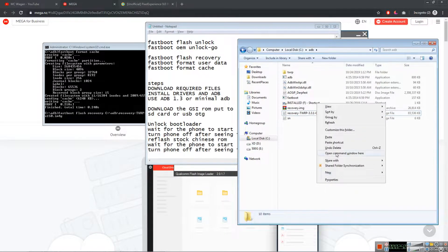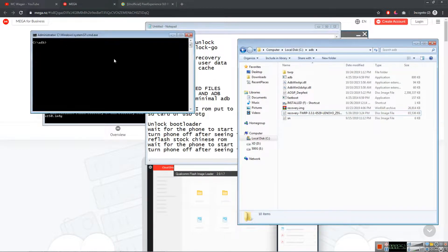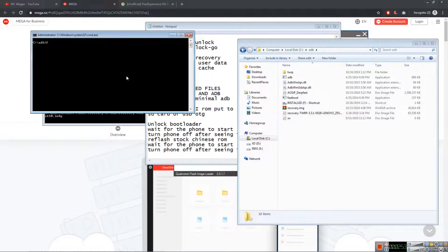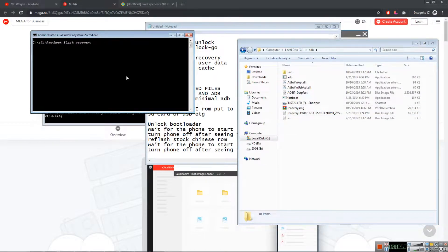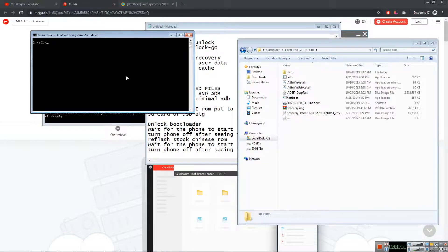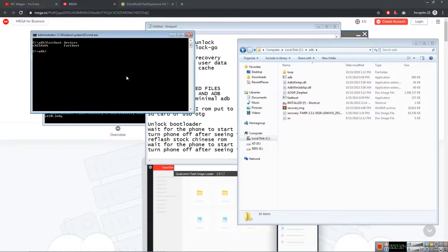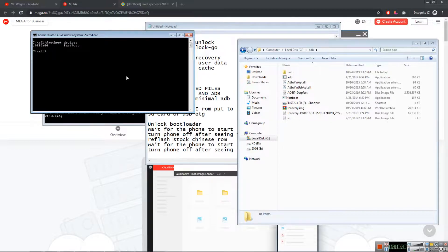Fastboot flash recovery. First check if your phone is being detected, so fastboot devices. As you can see, my phone is there, it's detected. I'm just gonna flash the recovery now.